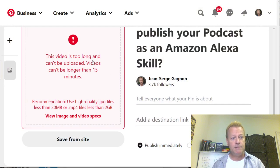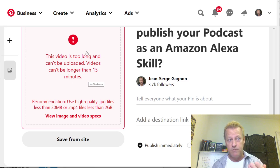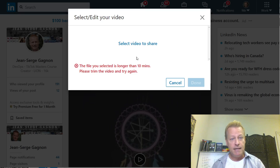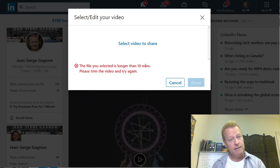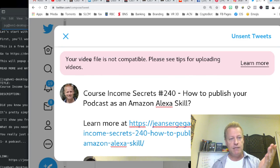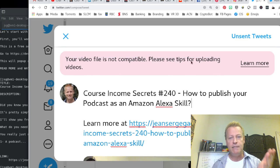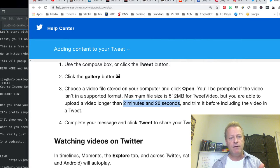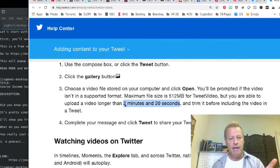On Pinterest it says this video is too long and can't be uploaded — videos can't be longer than 15 minutes. On LinkedIn it says the file you selected is longer than 10 minutes — so 10 minutes on LinkedIn, 15 minutes on Pinterest. On Twitter you get a message saying your video file is not compatible, and if you click through it tells you the video must be no bigger than 512 MB and no longer than 2 minutes and 20 seconds.